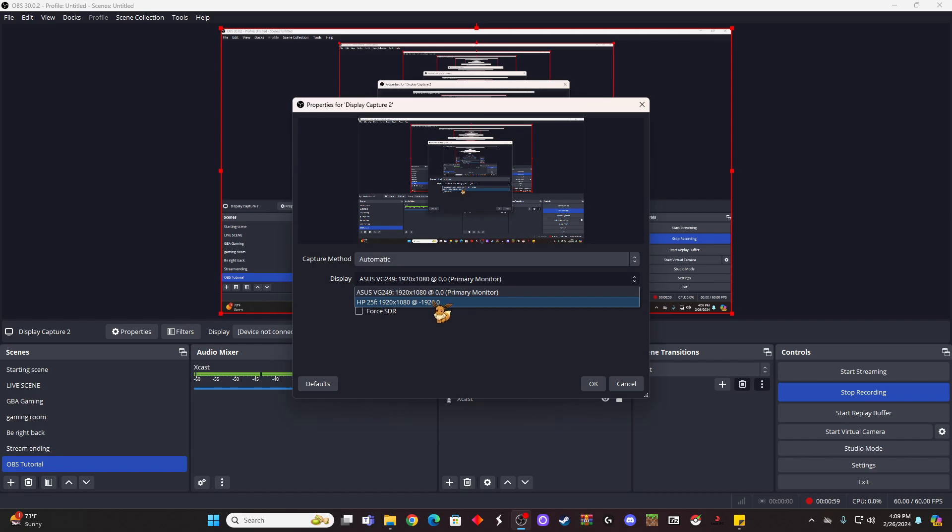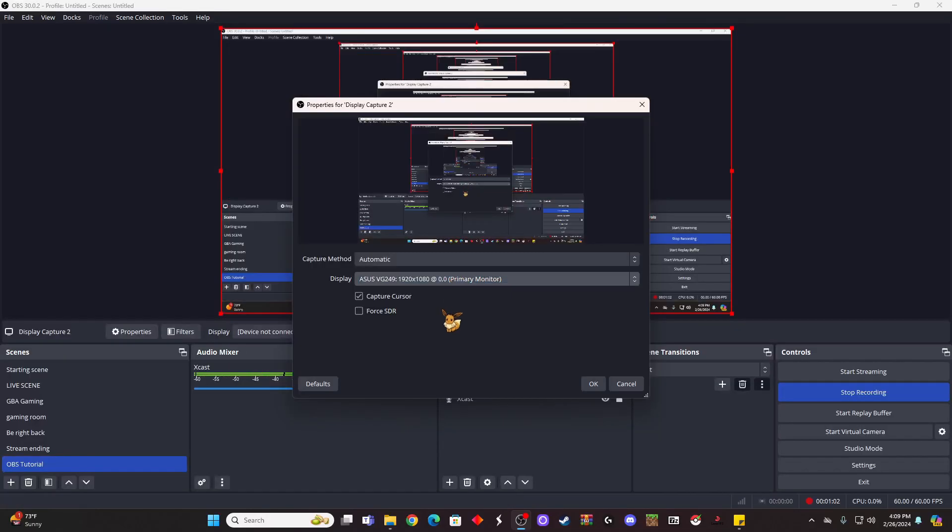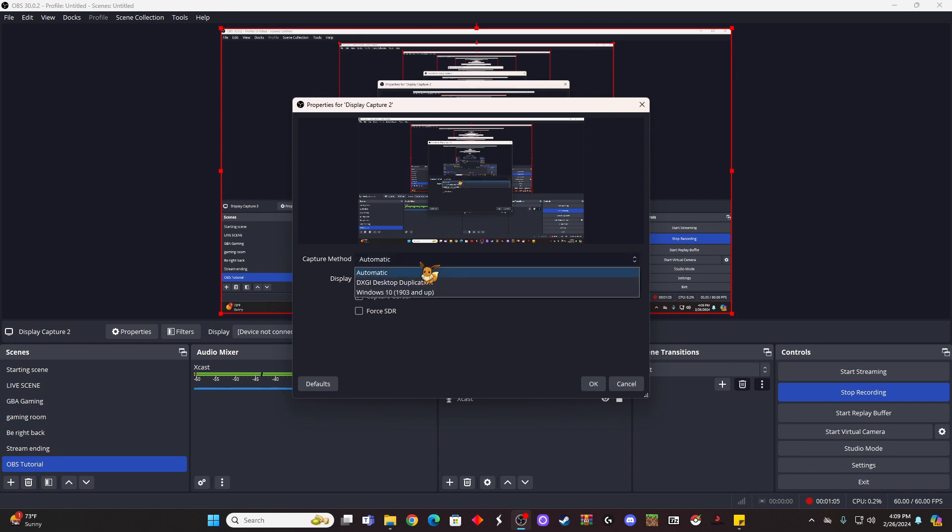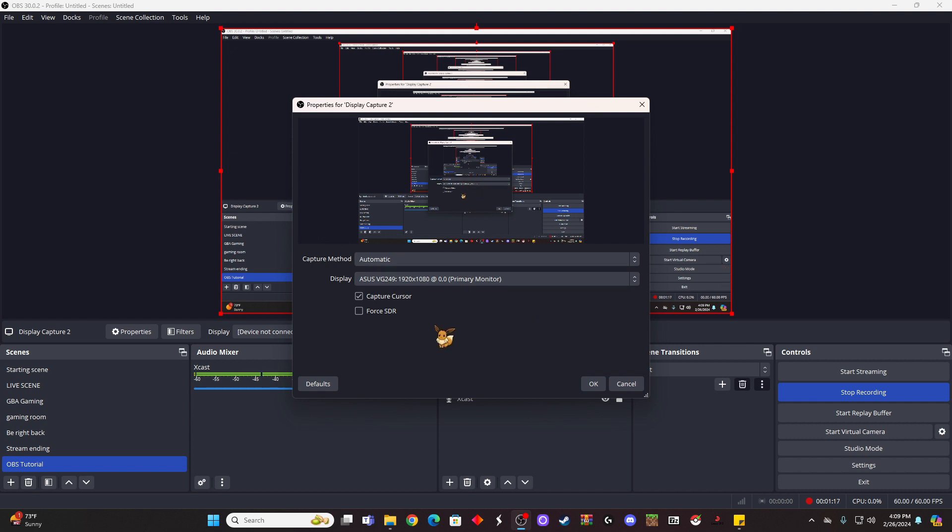And then it'll automatically go to one of your monitors. If you need to switch it, you can come down here and switch these to whichever monitor you need. And then you have this capture method—I just leave mine on automatic. If I wanted my cursor to not be caught, I could turn that off and now you guys can't see my cursor, but for this tutorial we're going to keep the cursor so you can see where I'm clicking on things.